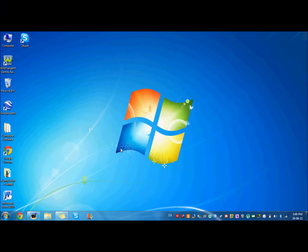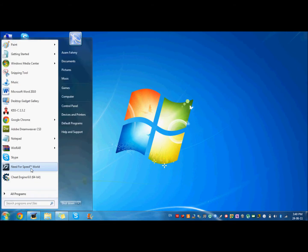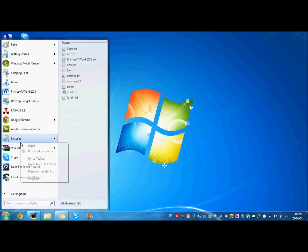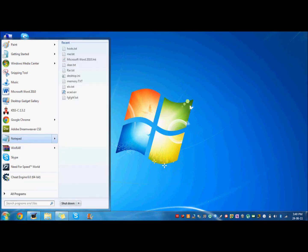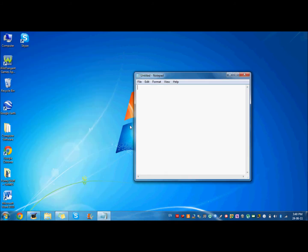Hey guys, and today I'll be showing you how to block websites using no software at all. To do this, just go to Start and go to Notepad, right-click on it, and click Run as Administrator, and then click Yes.